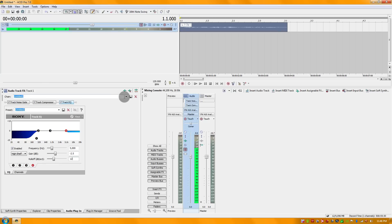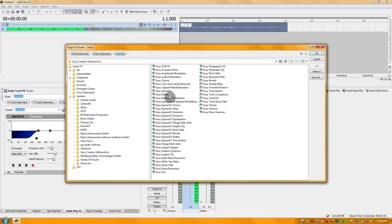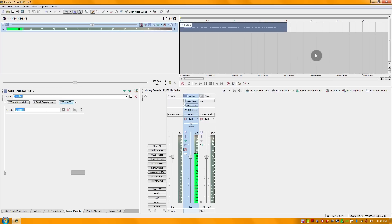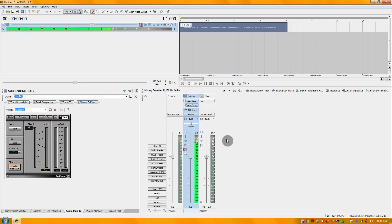Now the last thing that I will do here is add a de-esser. A de-esser is like everything else, as the name suggests. Basically if you have hissing sounds between speaking or whatnot, it's meant to reduce such things.